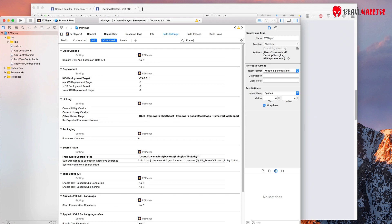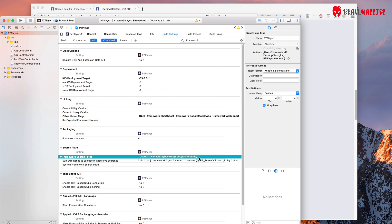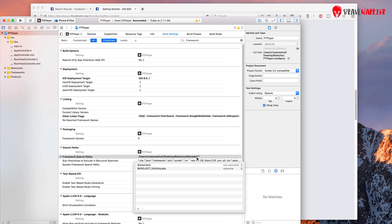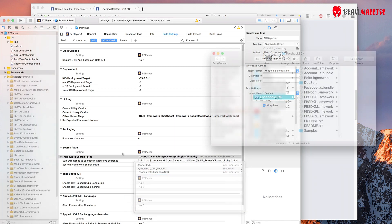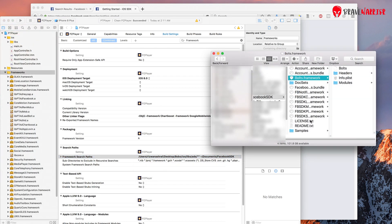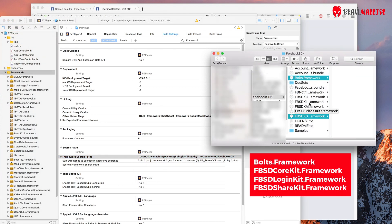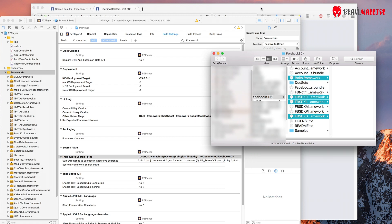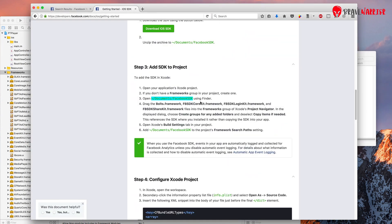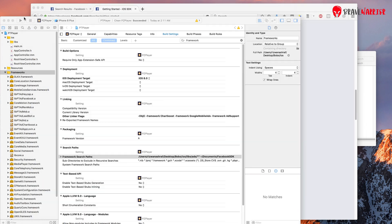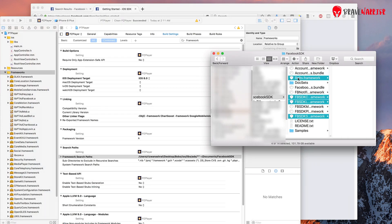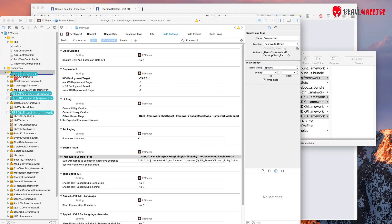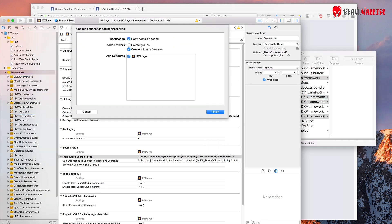Now we need to copy frameworks in our project. Go to your documents folder where you have your SDK. Then select these 4 framework files and drag them in your framework folder in your Xcode project. Make sure you are selecting the right ones. Paste them in and then select finish and make sure you have destination checked.